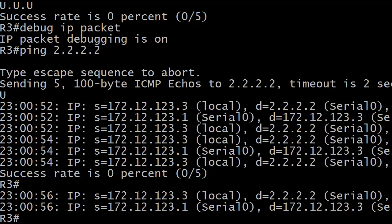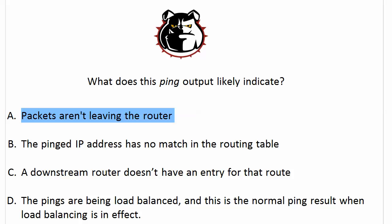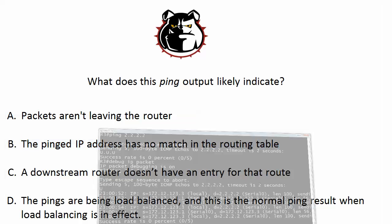And what you could rule out in this case is that packets aren't leaving the router, because we would actually see a message that says something along the lines of unroutable. When you see that, then you know the packets aren't even leaving the router, because there's no match in the routing table. But in this situation, since the packets are actually leaving the interface, it's a safe bet that there is a match in the routing table.